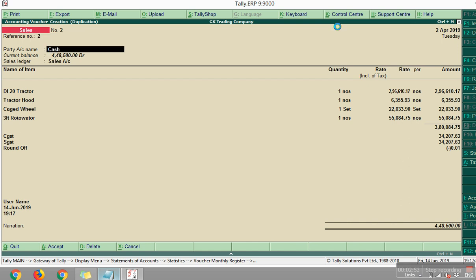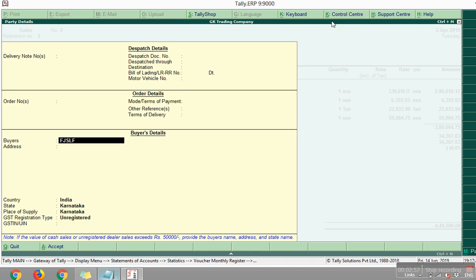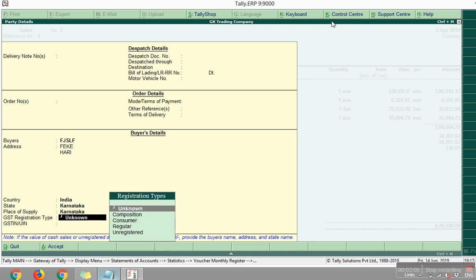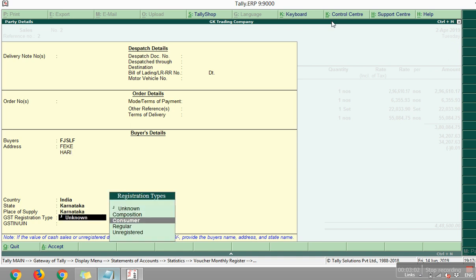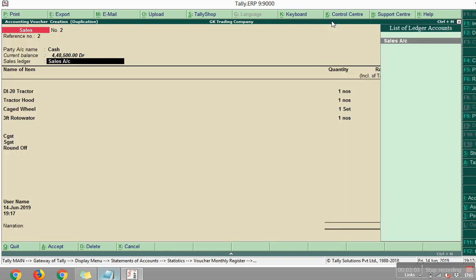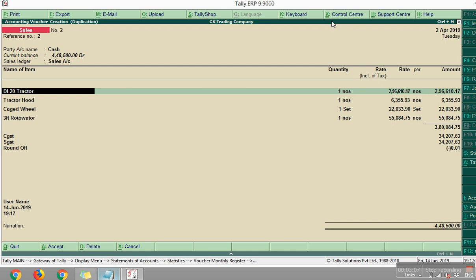And if it is cash, then if any party name like that, just pass that one. Harry or anything. Just click consumer. And after there, save the entry. Control A or just enter, enter, enter. Now see?